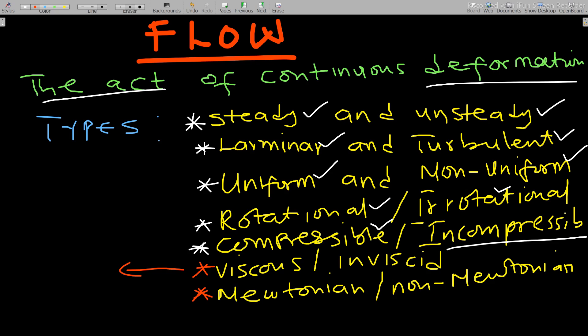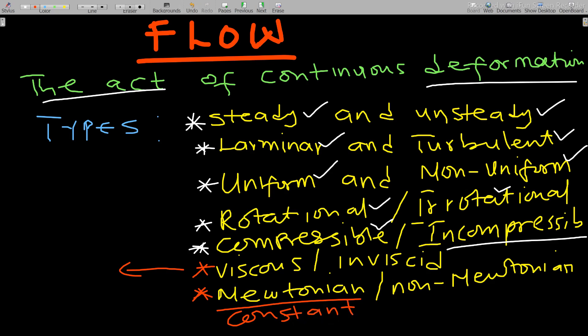For Newtonian flow, the viscosity remains constant. For non-Newtonian flow, the viscosity changes at a particular point in time. These are the types of flow phenomena — you can search and read more about them.